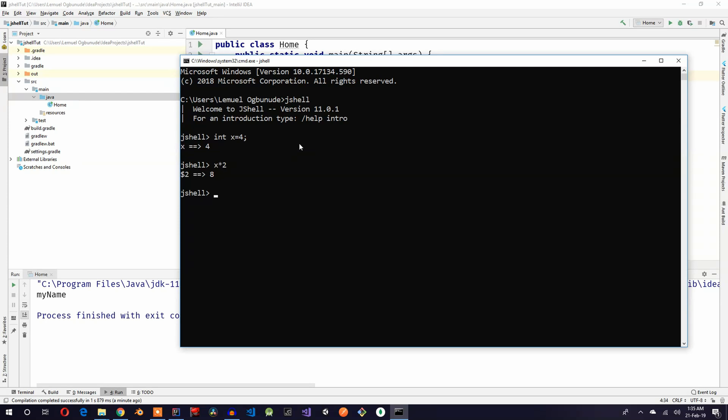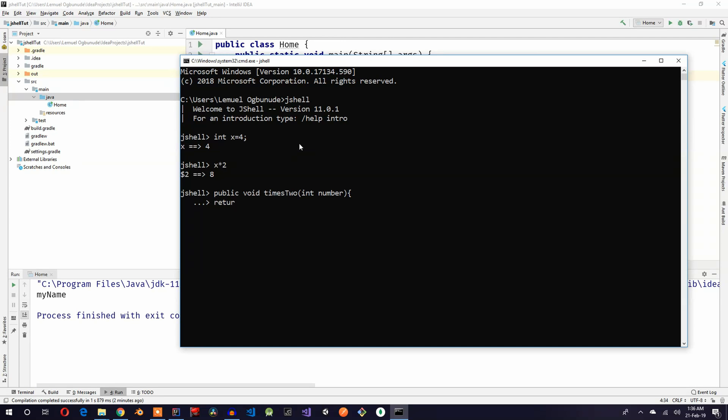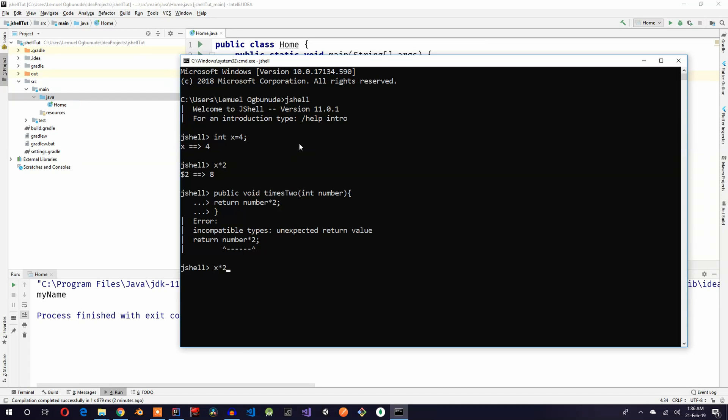Now you can do more than what I just demonstrated here. You can literally write and test what you need to test. For example, I can write a method or function here that gets a number and returns a multiple of the number. So I say public void times two, it gets a number and returns the number times two. Oh yeah, I made a mistake there, I said void.